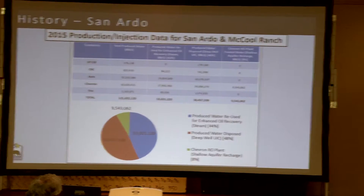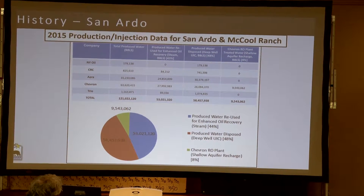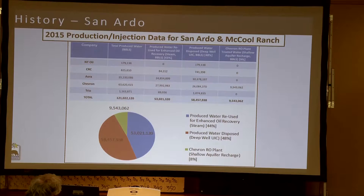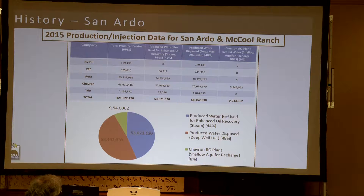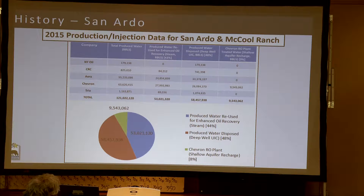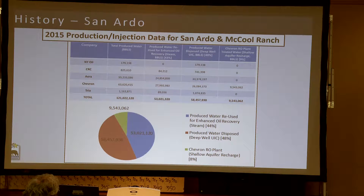Oil wells do not just produce oil — what they produce is a fluid that contains oil. In California, typically about 90 to up to 98 or 99 percent of the fluid is not oil; it's water. Once those oil wells bring that oil to the surface, it has to be separated from the water, leaving behind what's known as produced water. This isn't something you necessarily want to drink, but it leaves a volume of water that needs to be disposed of one way or another.